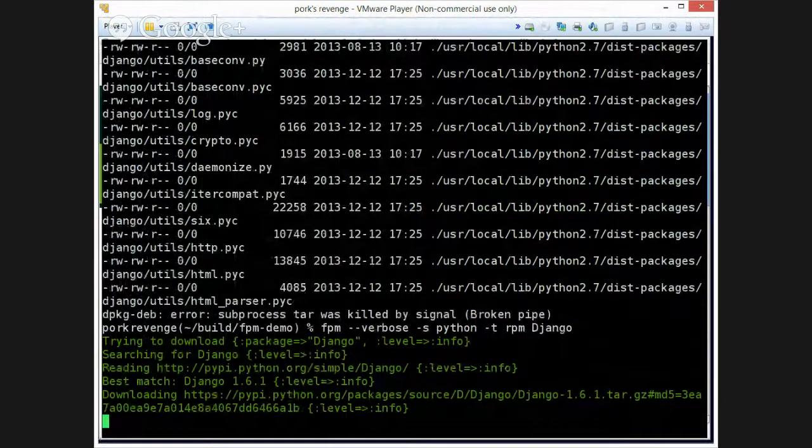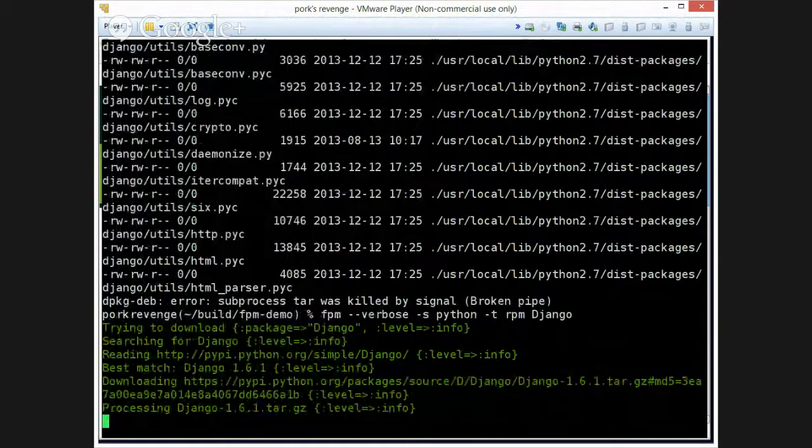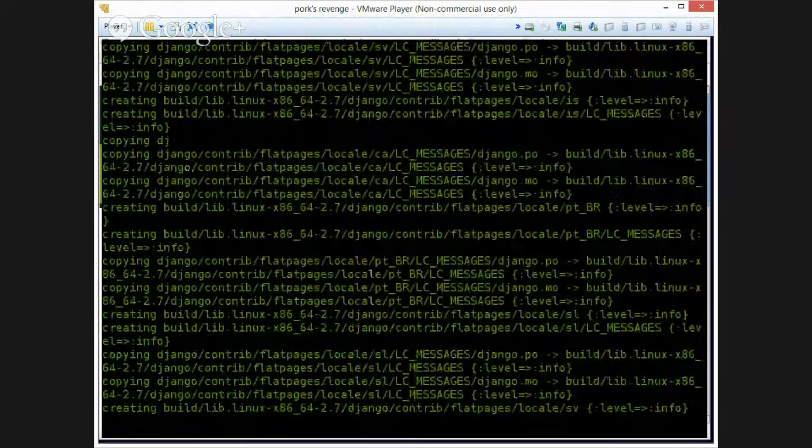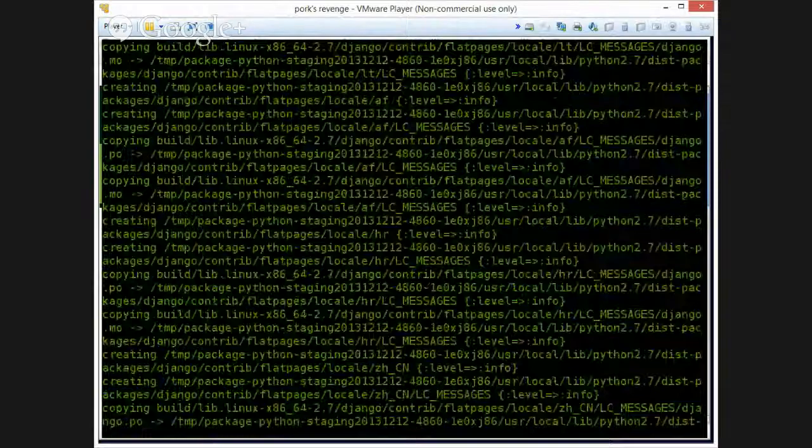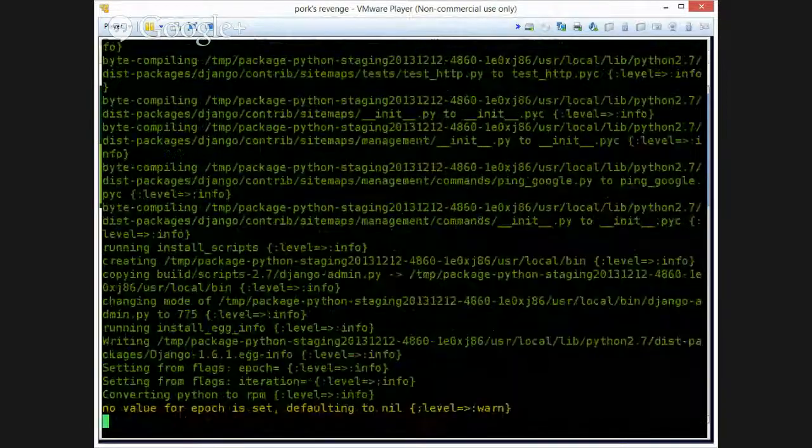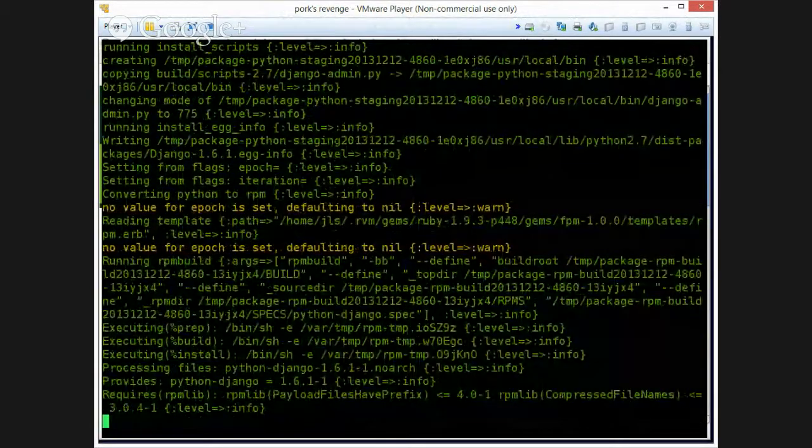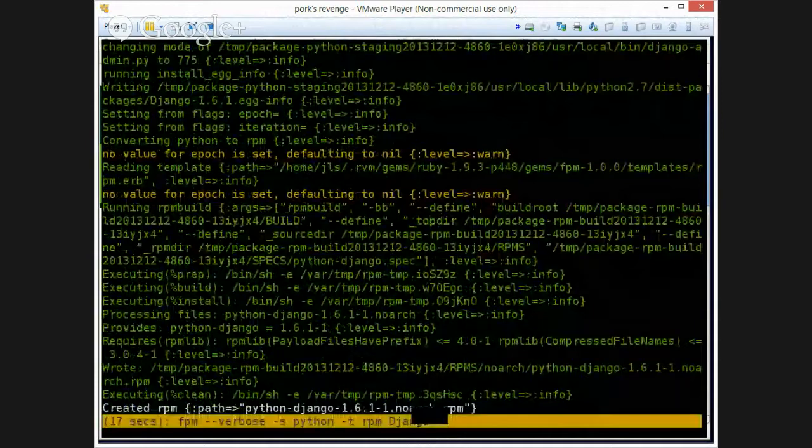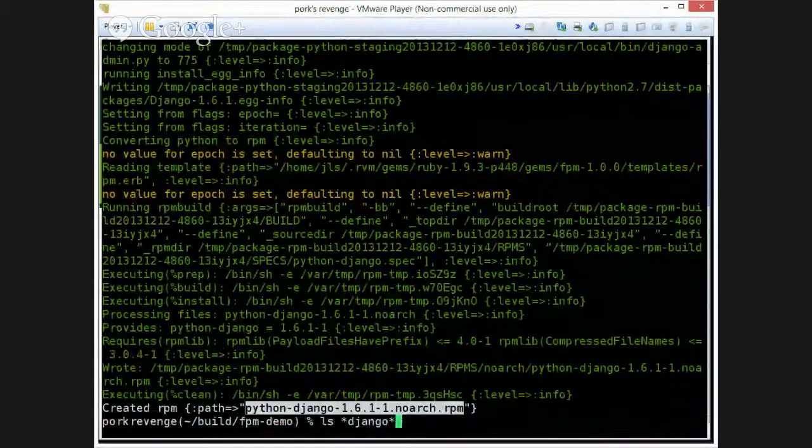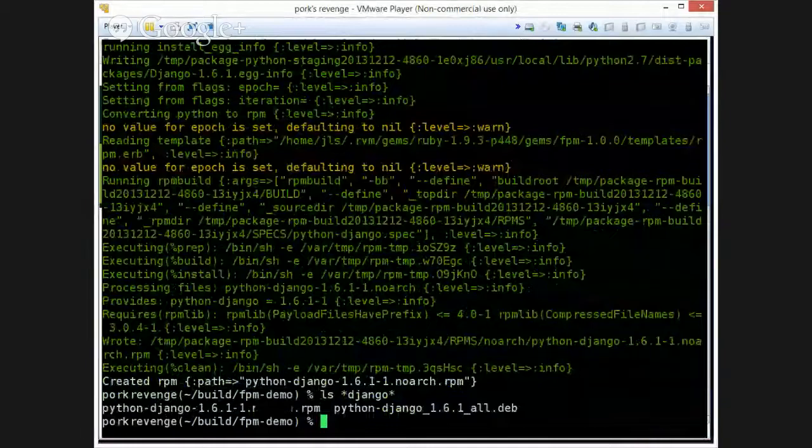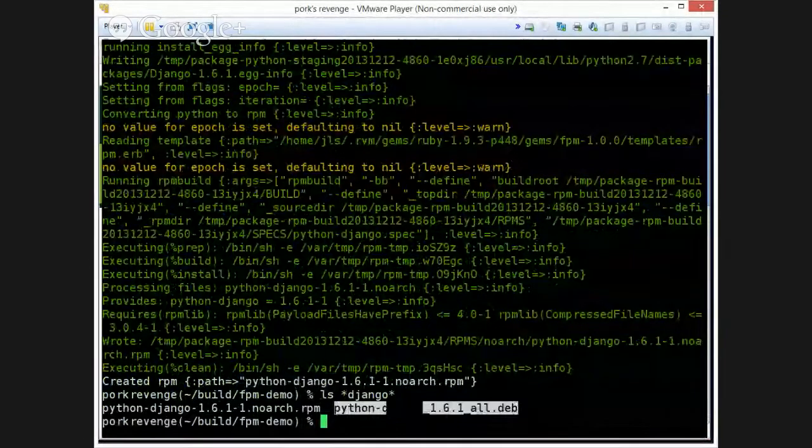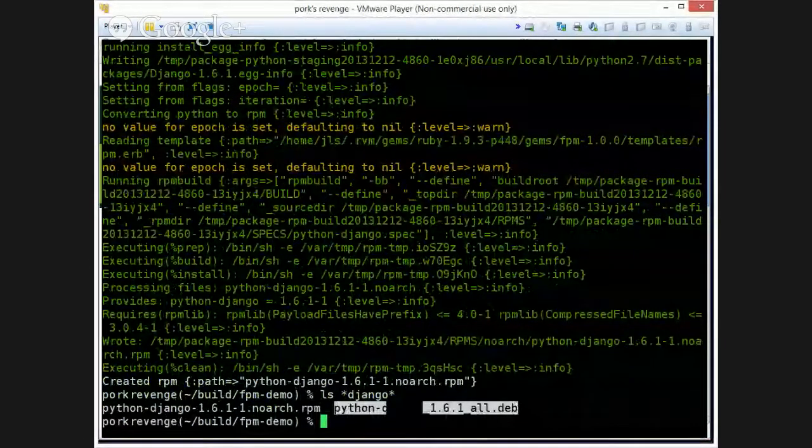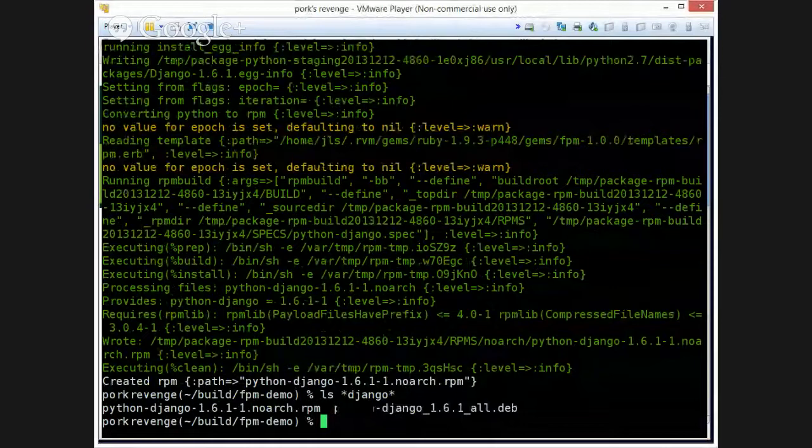Same things happen. It downloads the source that you're asking for and it packages it up neatly for you. This time in an RPM. So now we have a Python Django 1.6.1 RPM and a Python Django 1.6.1 Deb. Pretty sweet.